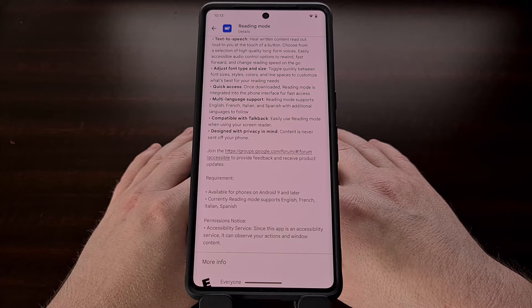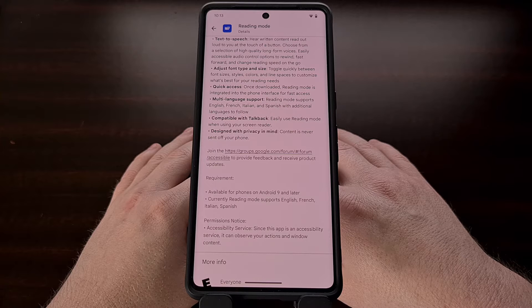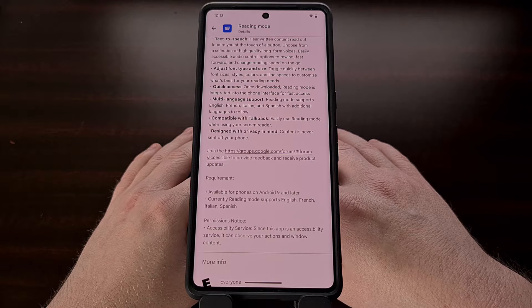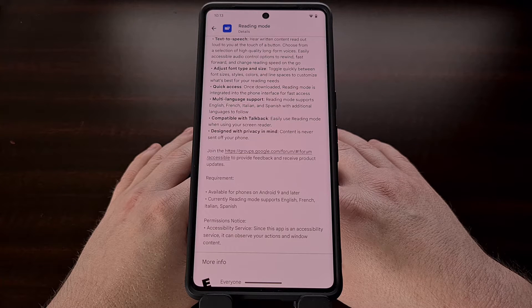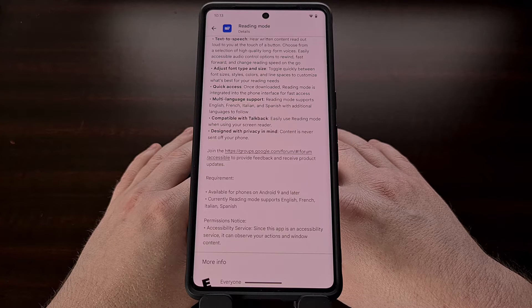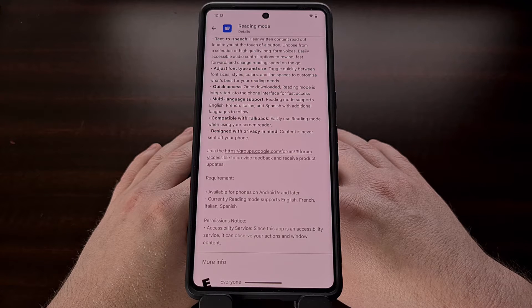The company markets the app for those with low vision, blindness, and dyslexia, but it can be used by anyone who wants a better user interface when consuming text-based content on their Android device.